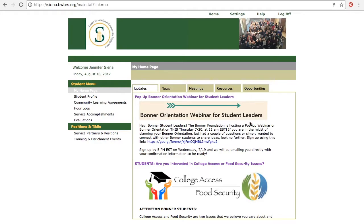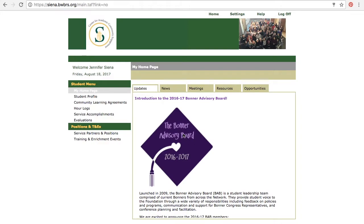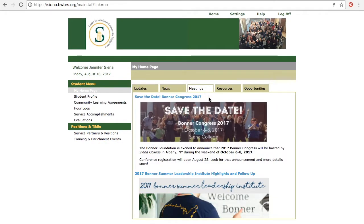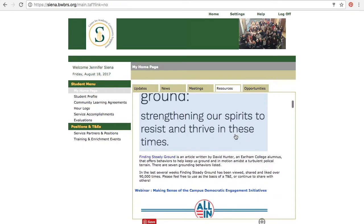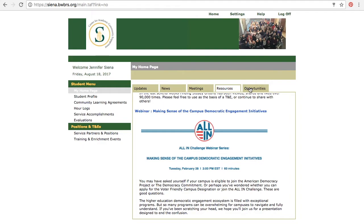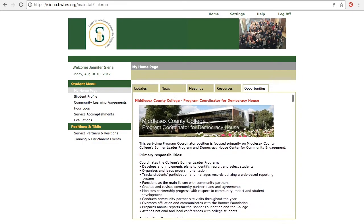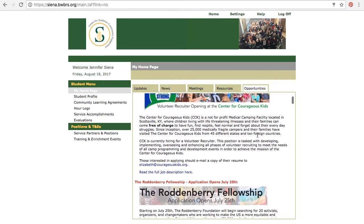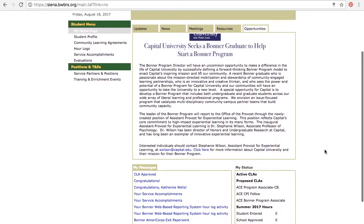There are updates about the system and things within the network that you might be interested in, as well as information about conferences and meetings that the Bonner Foundation hosts, resources such as trainings, readings, and webinars you might want to participate in, and lastly opportunities — internships and job opportunities across the network. This is a great place to come for helpful information, and definitely a great place to look as you're thinking about internships and jobs.